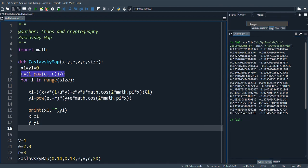Hence, the Zaslavsky map is very much applicable for a cryptosystem.